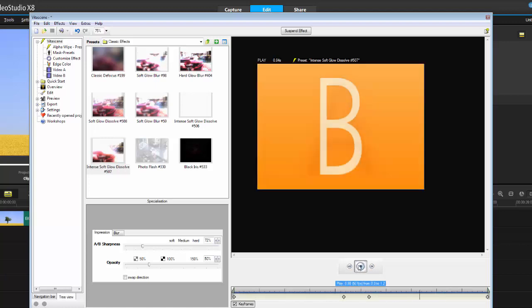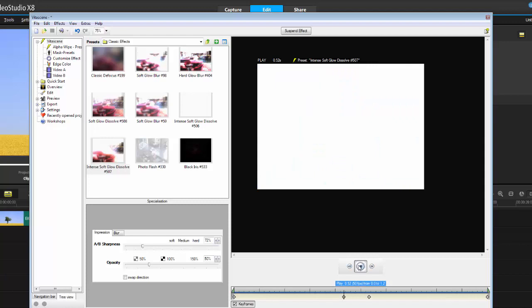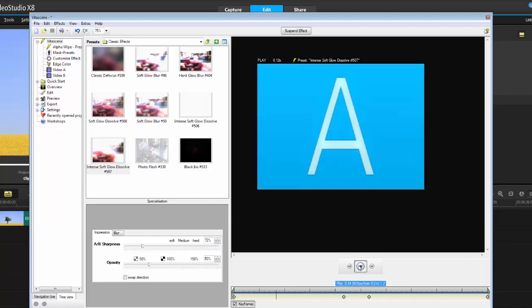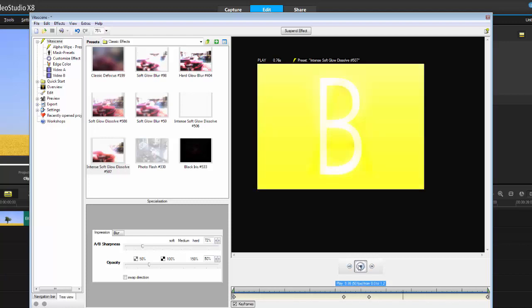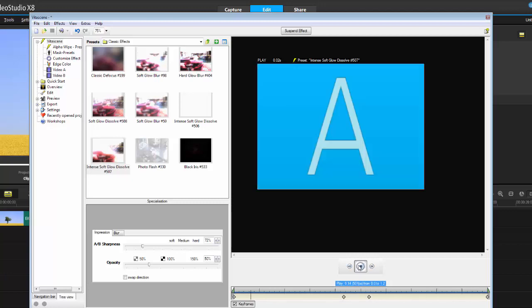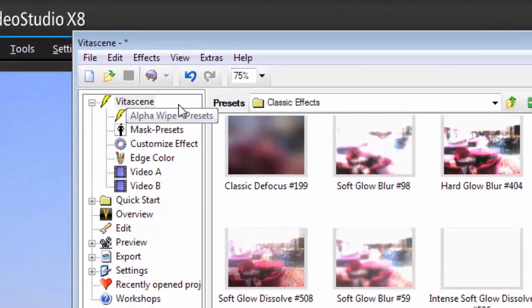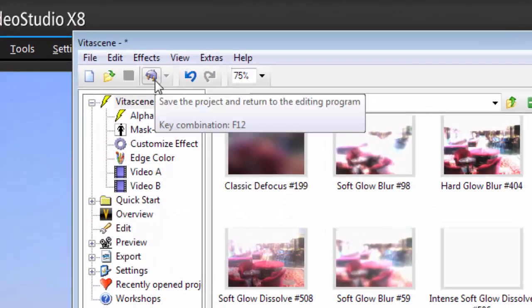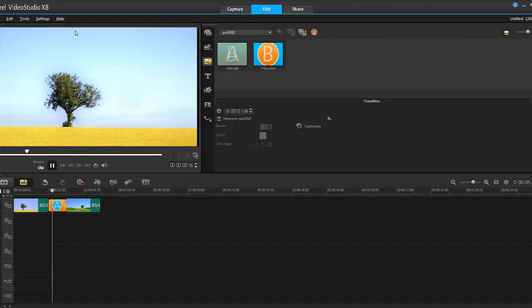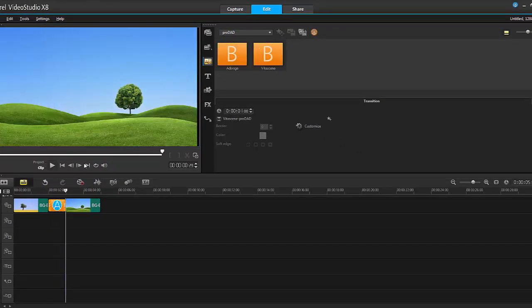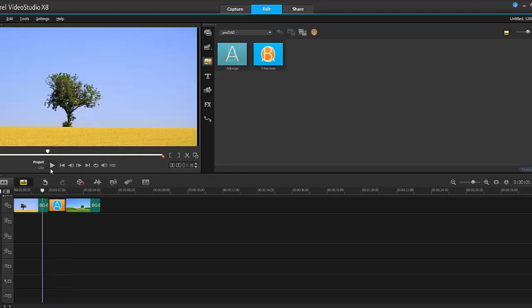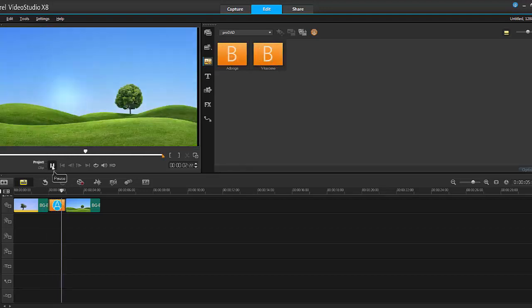There you go. So you can see that transition goes fairly fast, so you can then shorten the length in the filter. That basically is how you would use the Vitascene transition filters in your projects. Now once you have the transition you like, you can go up to this little icon up here that looks like a plug, click on it once, and then this will apply that very transition to your project.